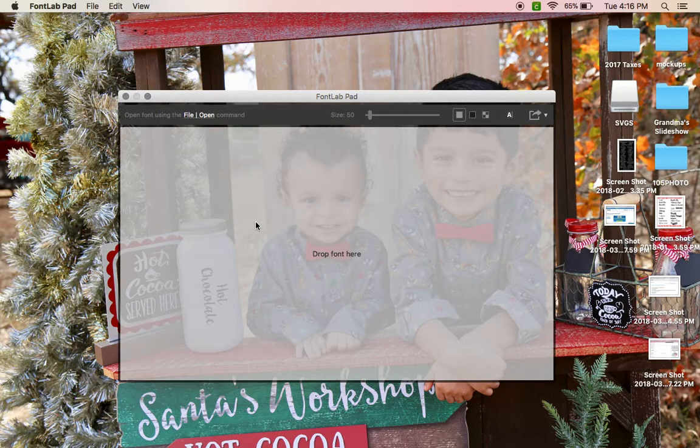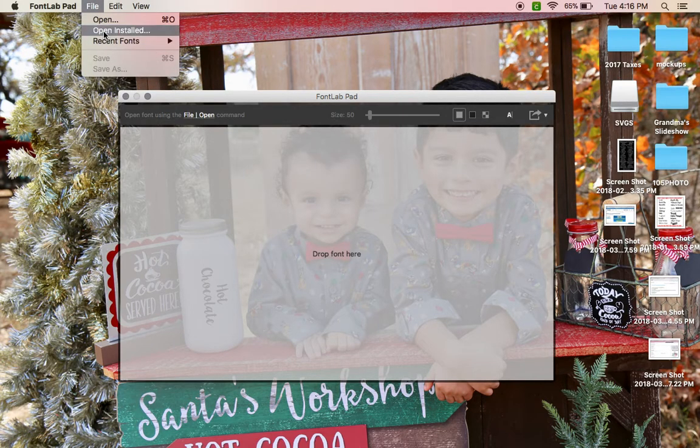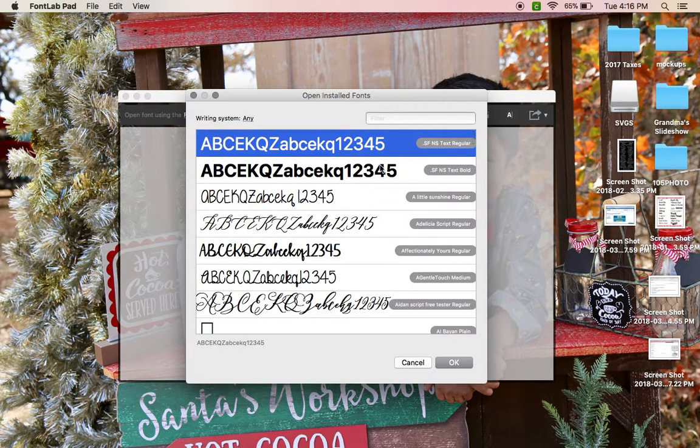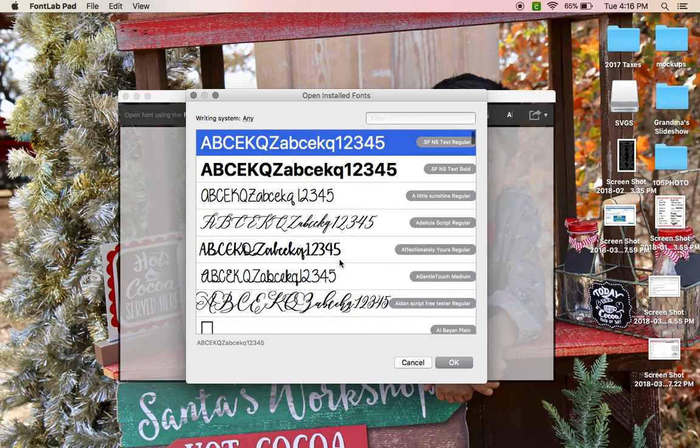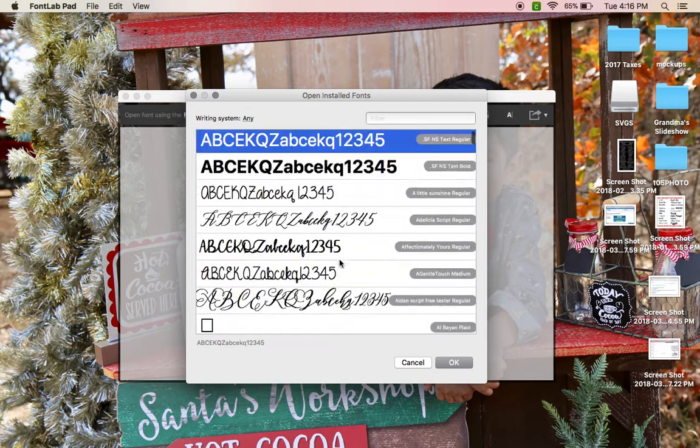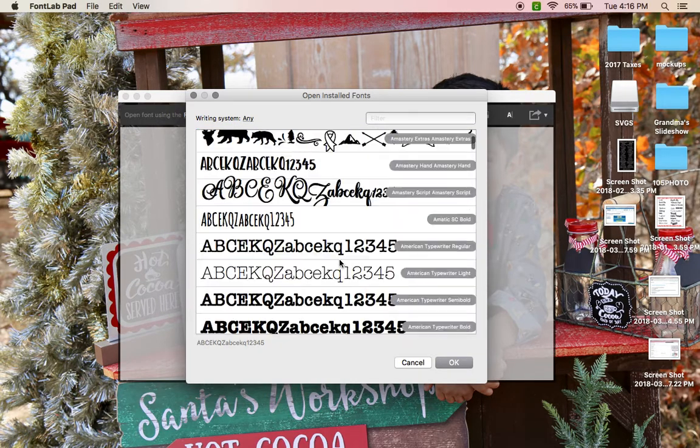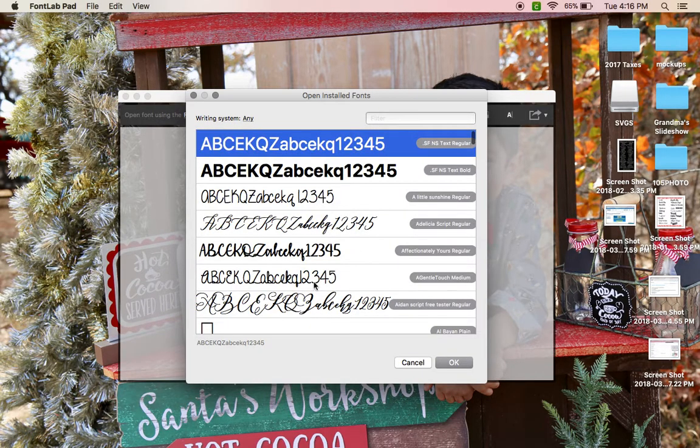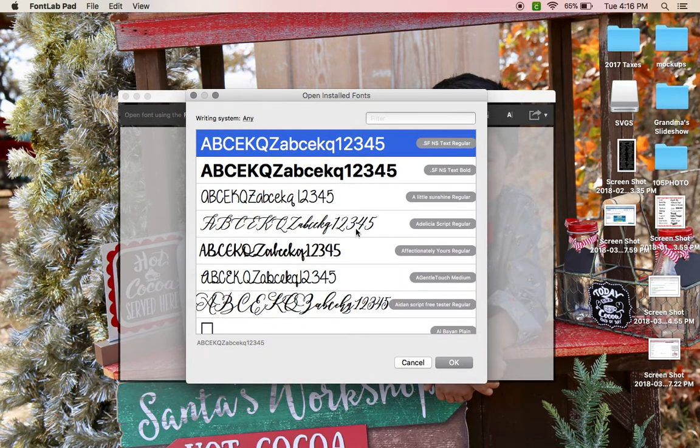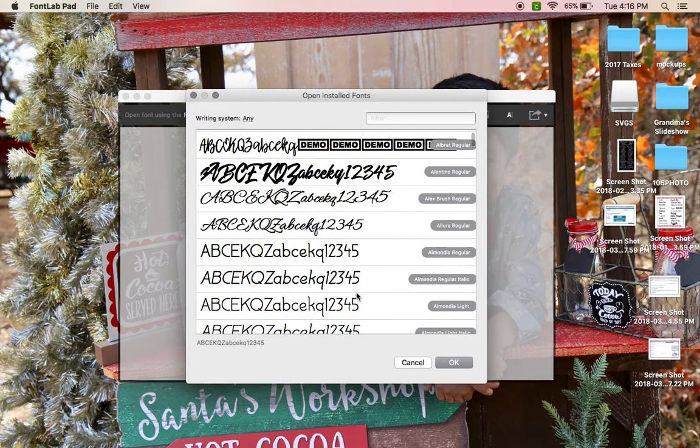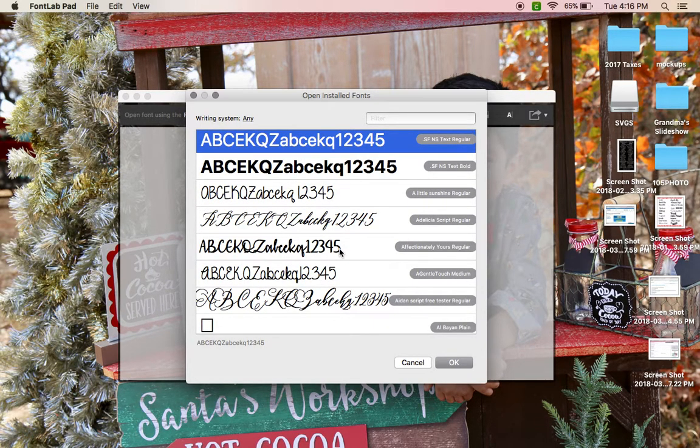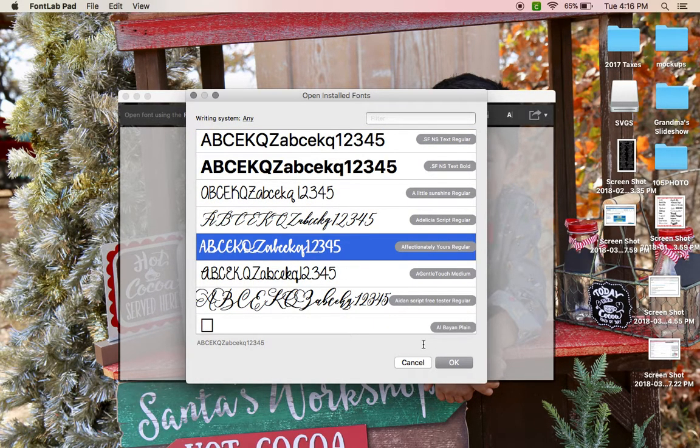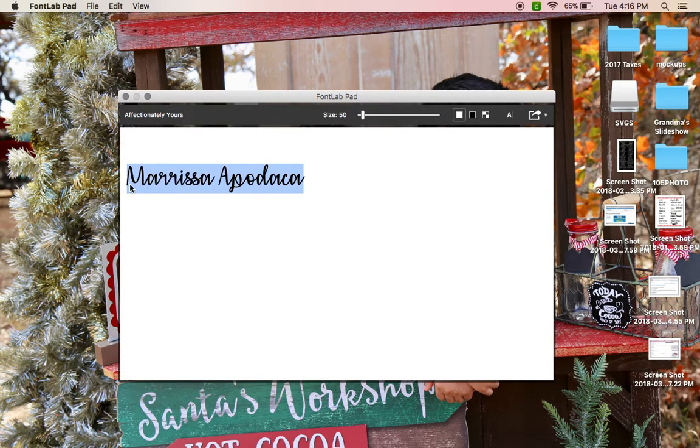You just go to File, Open Installed, then you want to find your font. This is going to have every font that you have in your computer. I'm just going to use, let's say, Affectionately Yours. It's from DaFont, just click OK and it's going to pop up whatever you typed in last the last time you used the program.